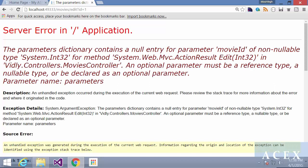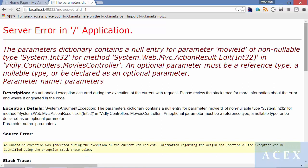We got an exception. The parameters dictionary contains a null entry for parameter movie ID. MVC couldn't find a parameter called movie ID embedded in the URL or in the query string or in the request body passed by form. And that's why we get this exception.